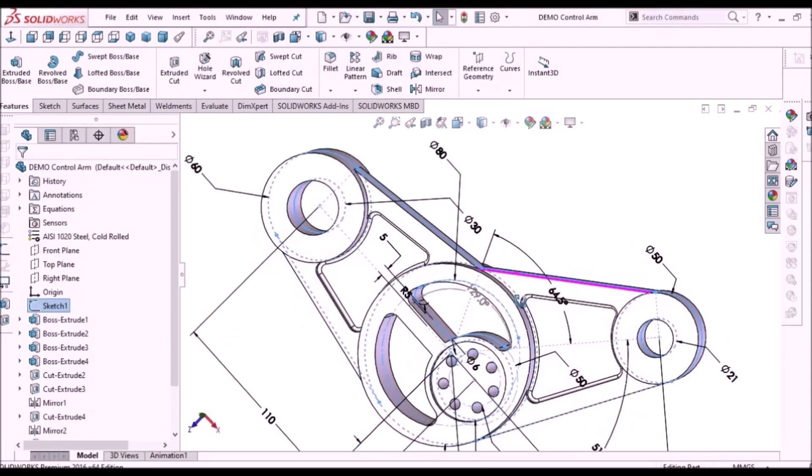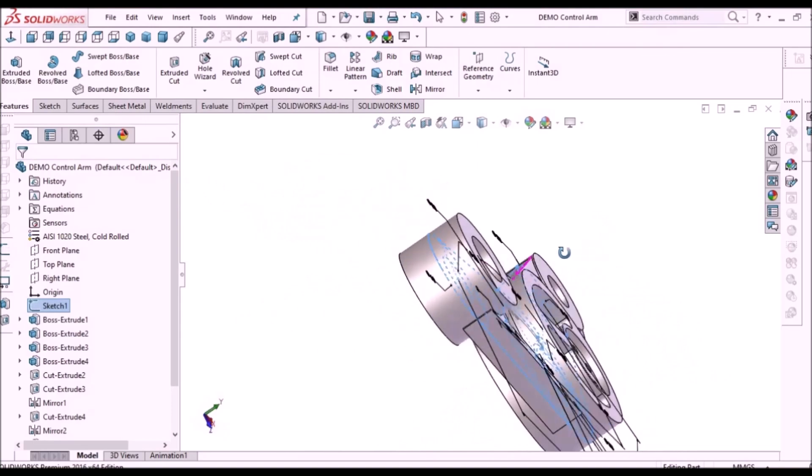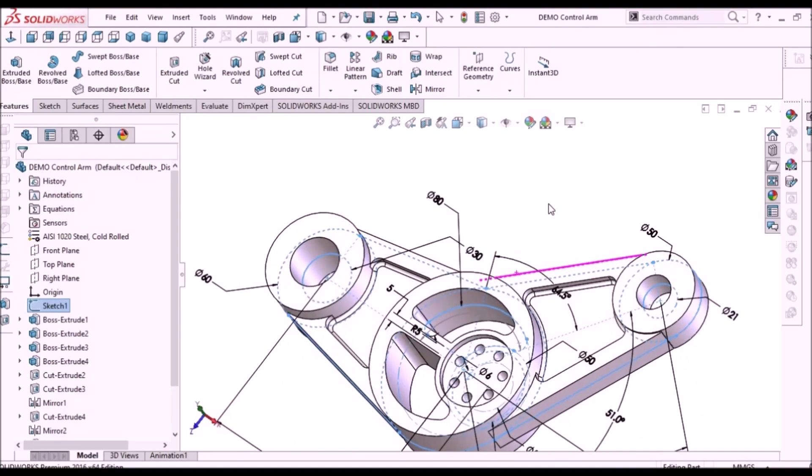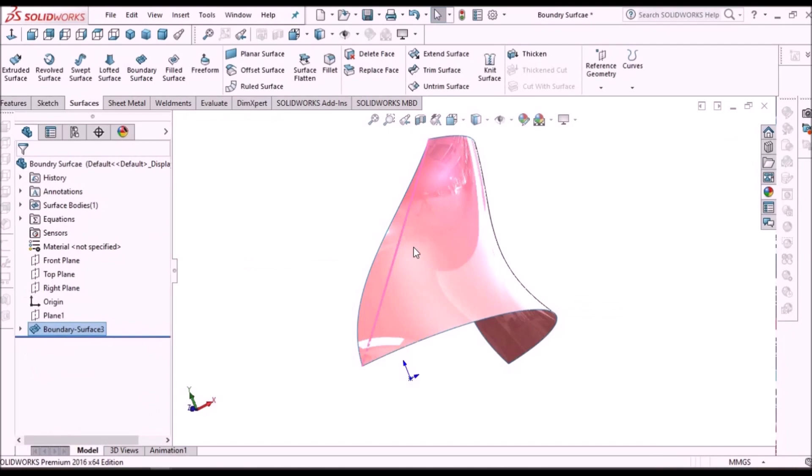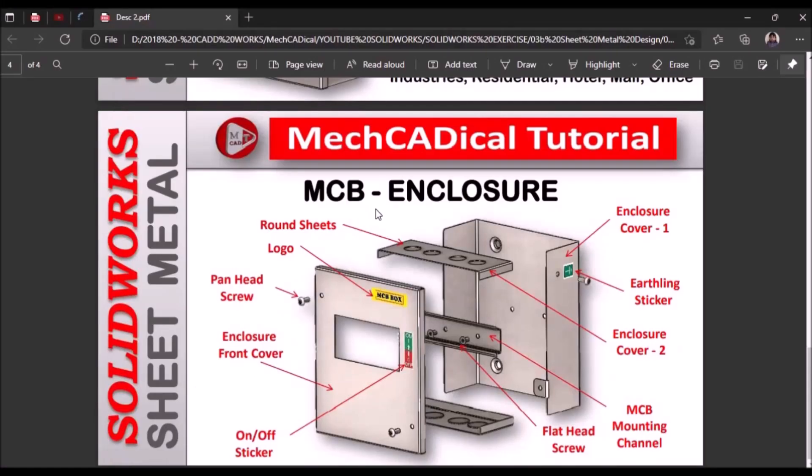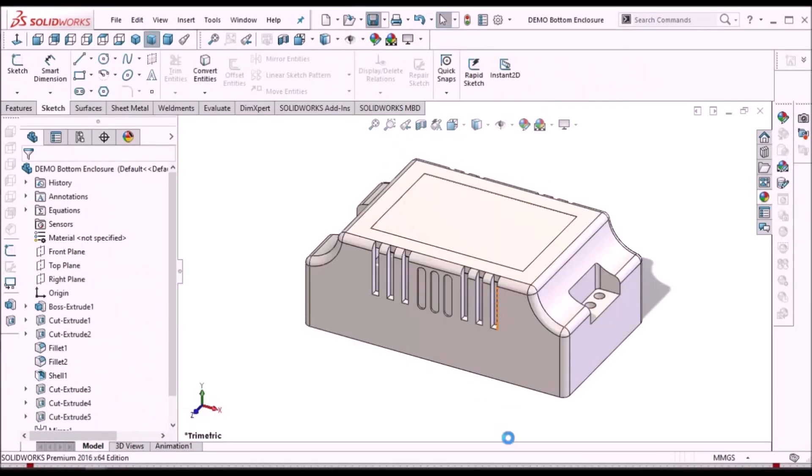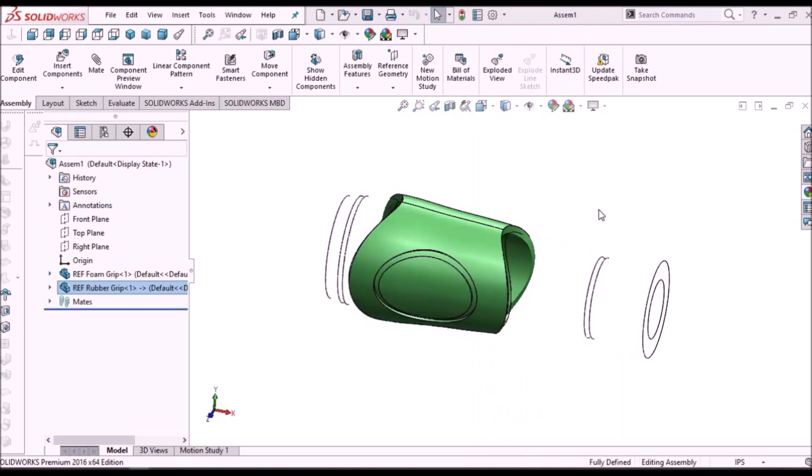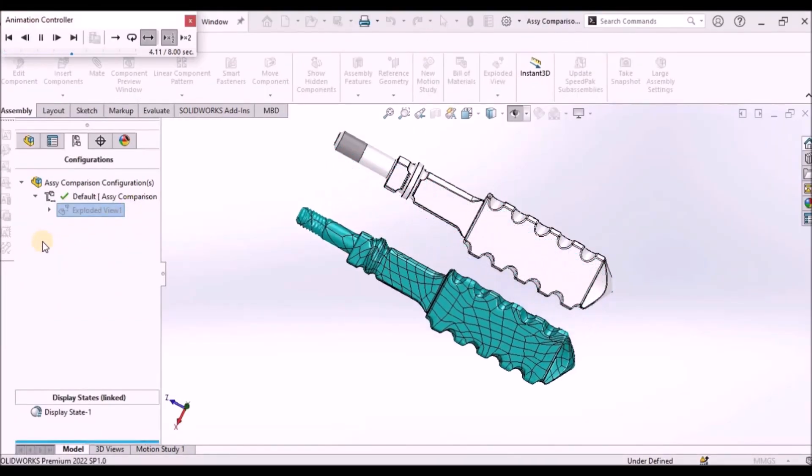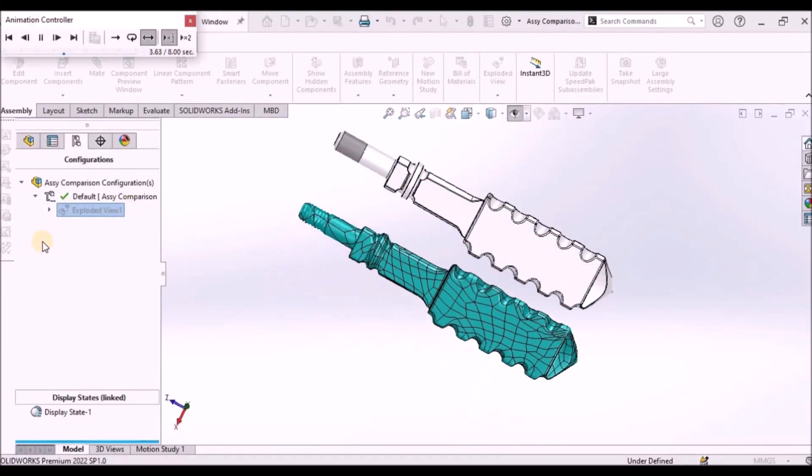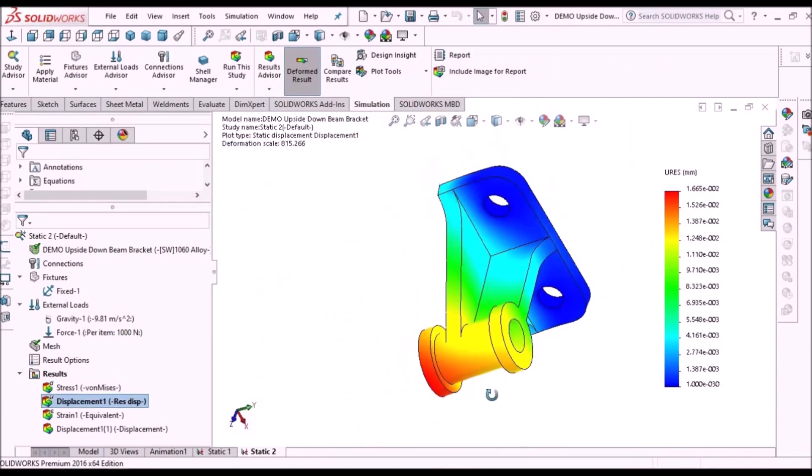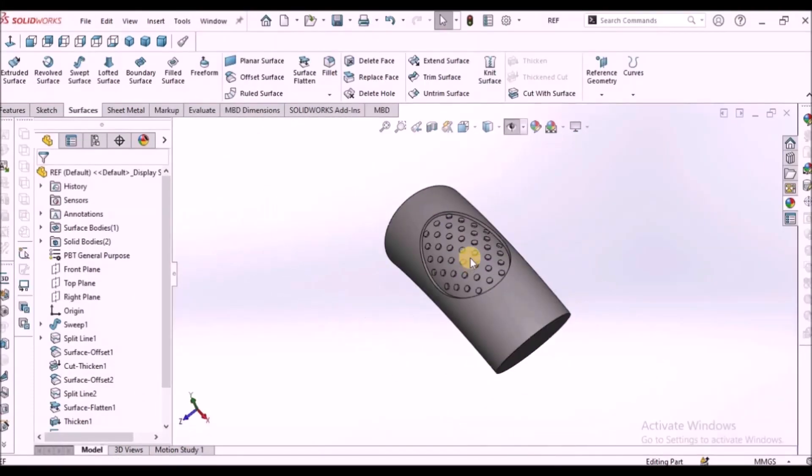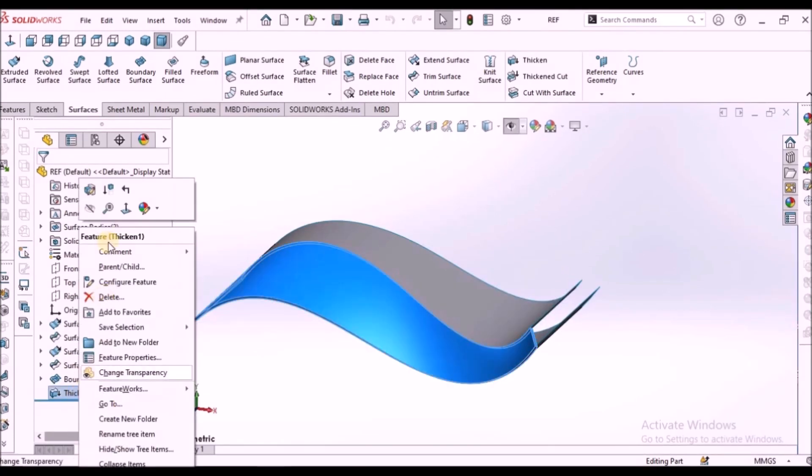I'm going to train you different modules like part modeling, surface modeling, sheet metal enclosure design, plastic components design, product design, reverse engineering, simulation and many more tips and tricks in SOLIDWORKS.